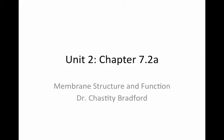Hello, Cell and Genetic Biology, Tuskegee University. This is Dr. Chastity Bradford, and I am continuing Unit 2, Chapter 7, and this is Concept 7.2a.